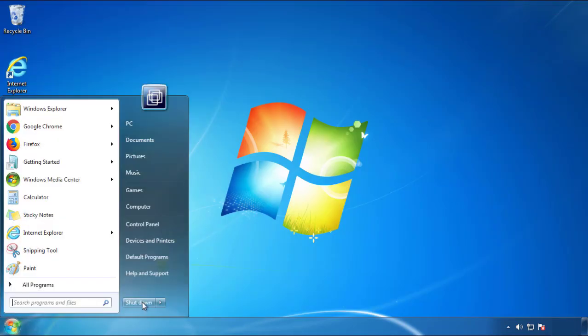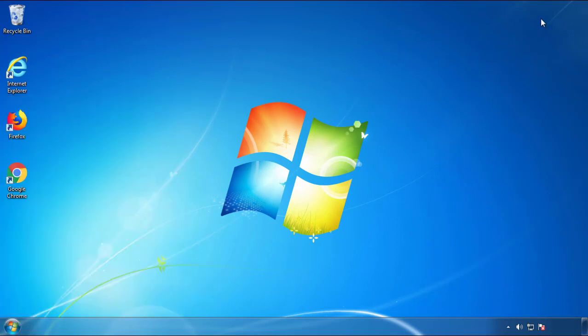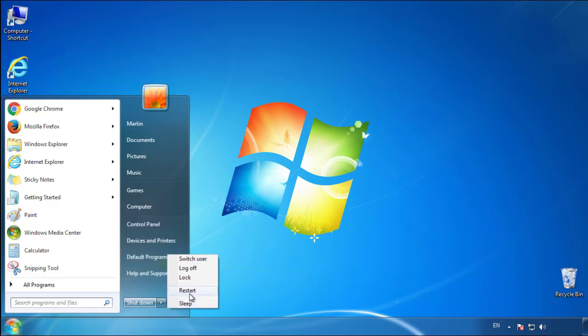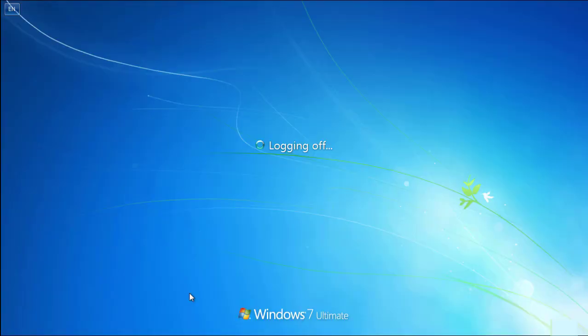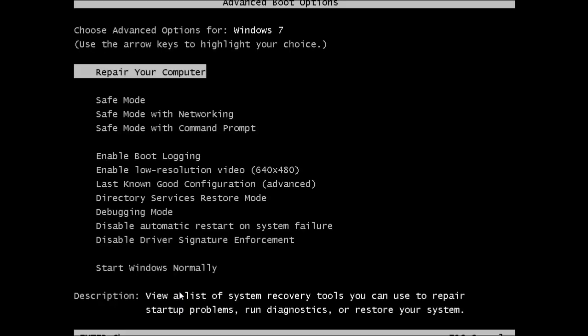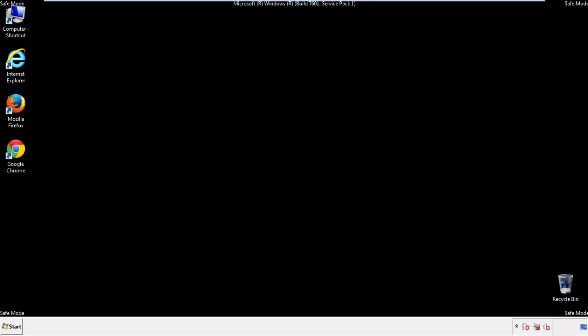Now you need to enter safe mode. Every version of Windows has a slightly different way of entering safe mode, so if you don't know how to do it or you're not feeling comfortable doing it on your own, there's a link below with a detailed guide that I've prepared. We'll fast forward this part for you.